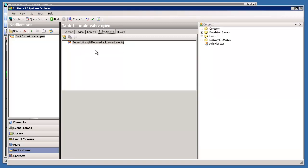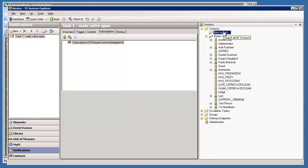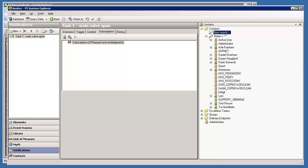Then we can add subscriptions to this notification. Let's find our users. We can see all the users defined in our AF server here. Some of them are defined in PI System Explorer as local users and some are defined in Active Directory. My own user has a green icon and is created locally, but my colleague Daniel's user has a blue icon and is coming from Active Directory.